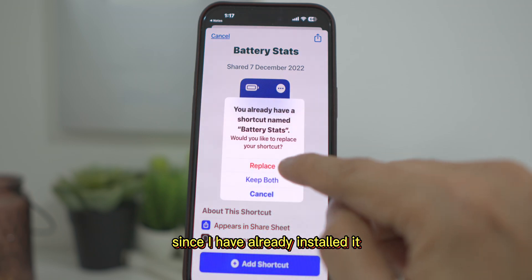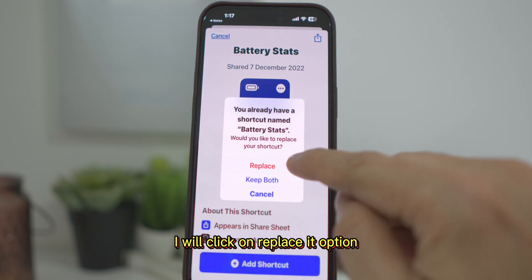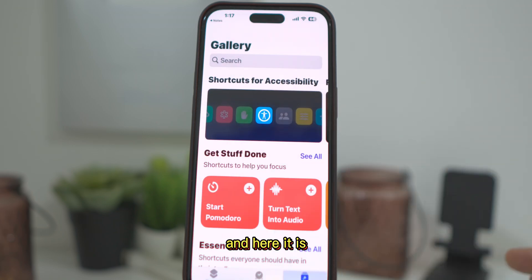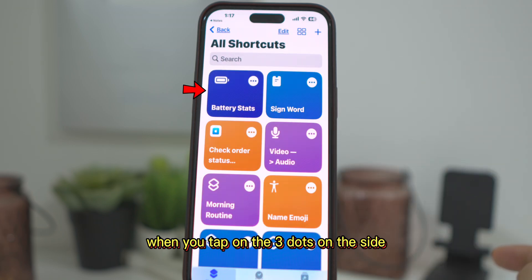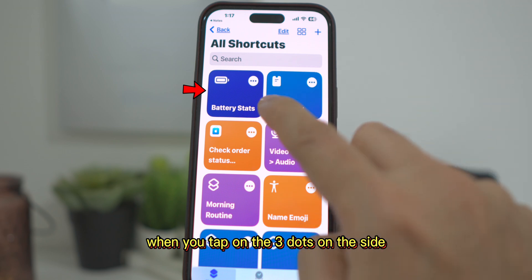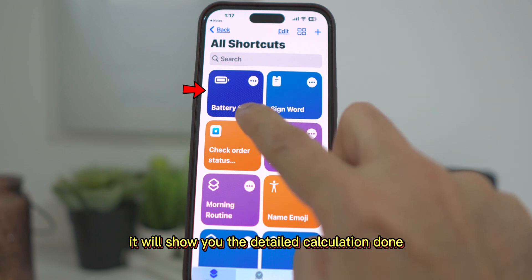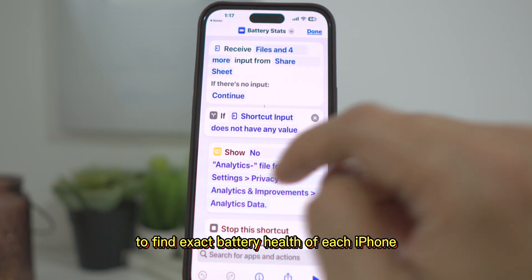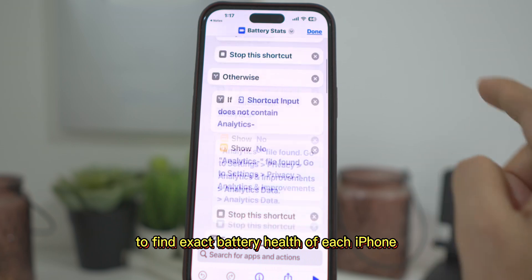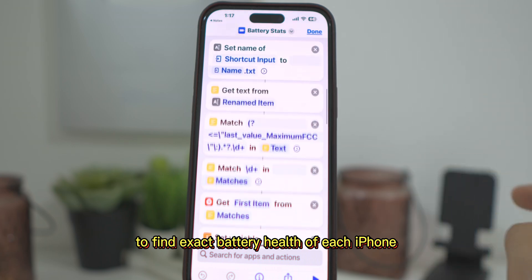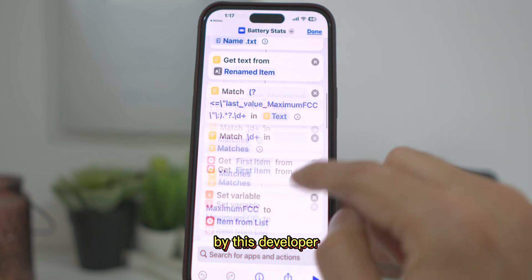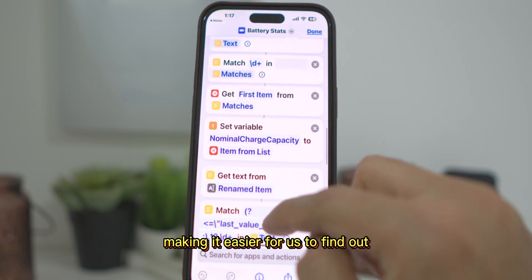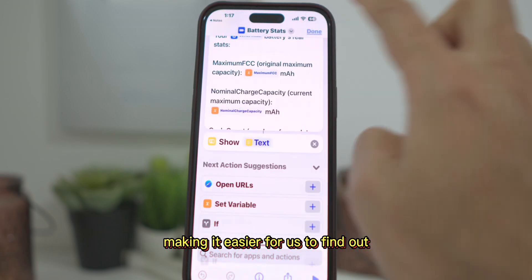Since I have already installed it, I will click on the Replace option and here it is. When you tap on the three dots on the side, it will show you the detailed calculation done to find the exact battery health of each iPhone by this developer, making it easier for us to find out.